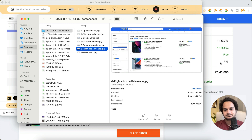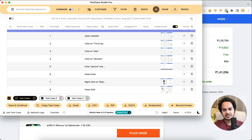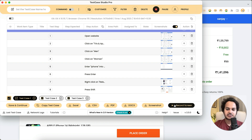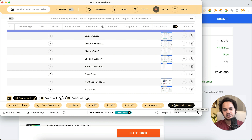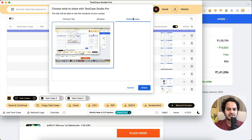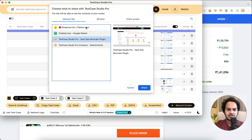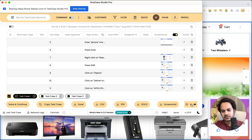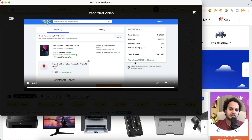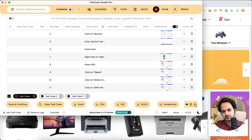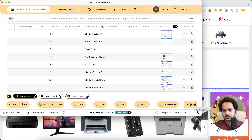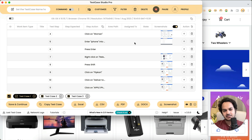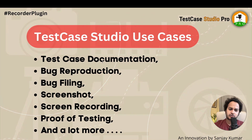Screen recording is another feature. Many times you need a screen recording during testing. In Test Case Studio Pro, you have a built-in screen recording option — no need for a separate tool. You click the screen recording button, select a particular tab, window, or entire screen, give access, and whatever you're doing gets recorded as a video. You can pause or stop, view it, and download it for documentation, bug filing, reproducing the bug, or sharing with someone.